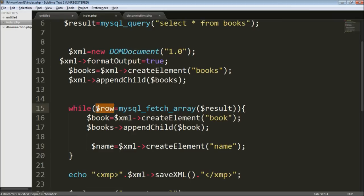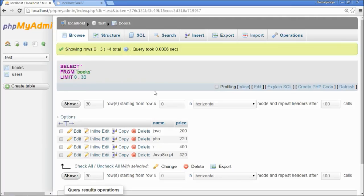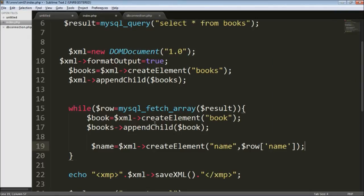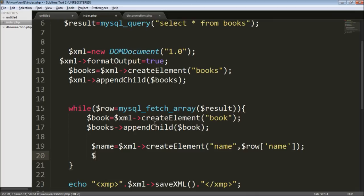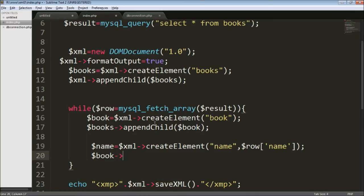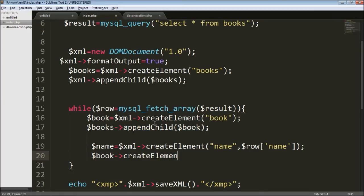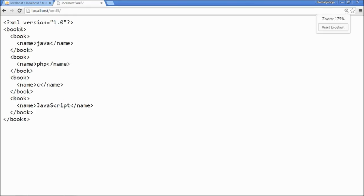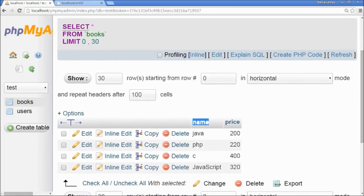I need to pass the data coming from the database, so I'll use the row variable and specify the column name, which is 'name'. Then don't forget to appendChild — appending the name element to its parent, the book element. Checking in the browser — it's working fine. You can see the name element with Java, PHP, C, and JavaScript fetching from the database. This is what I mean by dynamic XML.